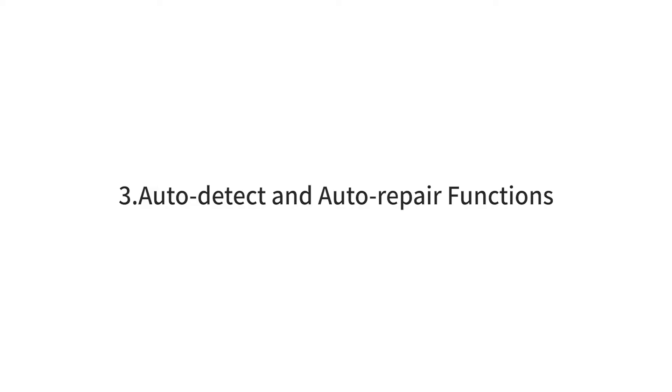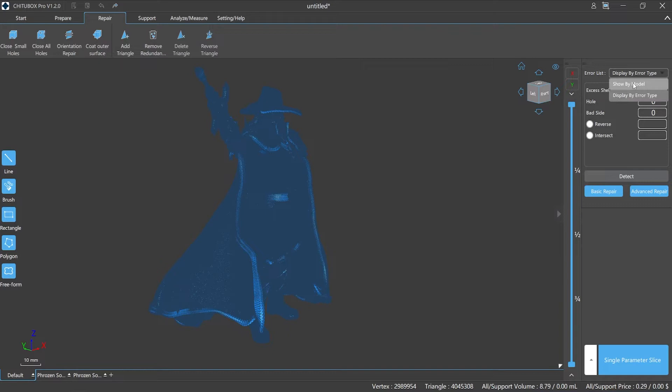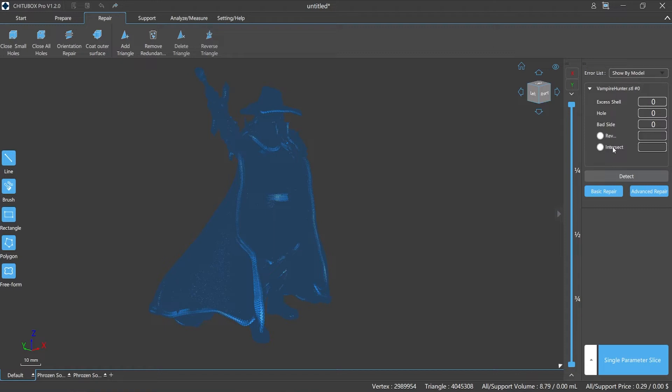Number three: Auto detect and auto repair functions. In the upper right corner there is an error list which supports us to show specific information by model or error type. The list will show detailed information about the number of redundant shells, holes, bad edges, as well as reverse and intersection options.